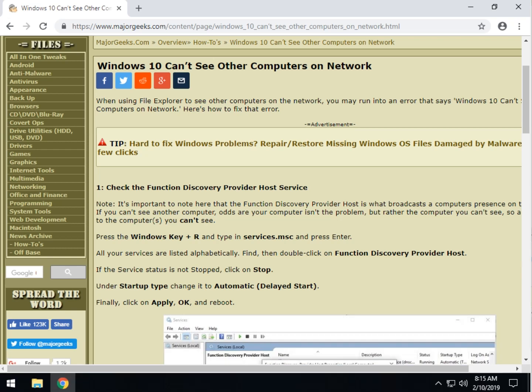Geeks, Tim with MajorGeeks.com. Today we're going to take a look at a problem when you can't see other computers on your network.